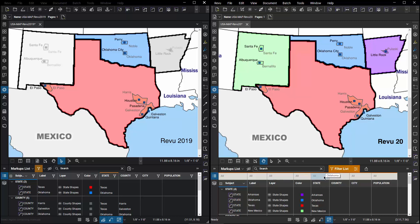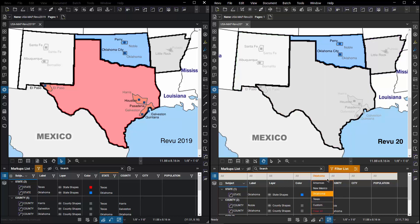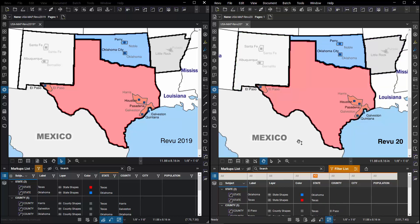So I choose the filter list and every column header does get the same type of thing but it behaves differently. So if I go to state and I click on it, I can choose Oklahoma and then I can just choose Texas. Now I've achieved the same filter result with fewer steps.